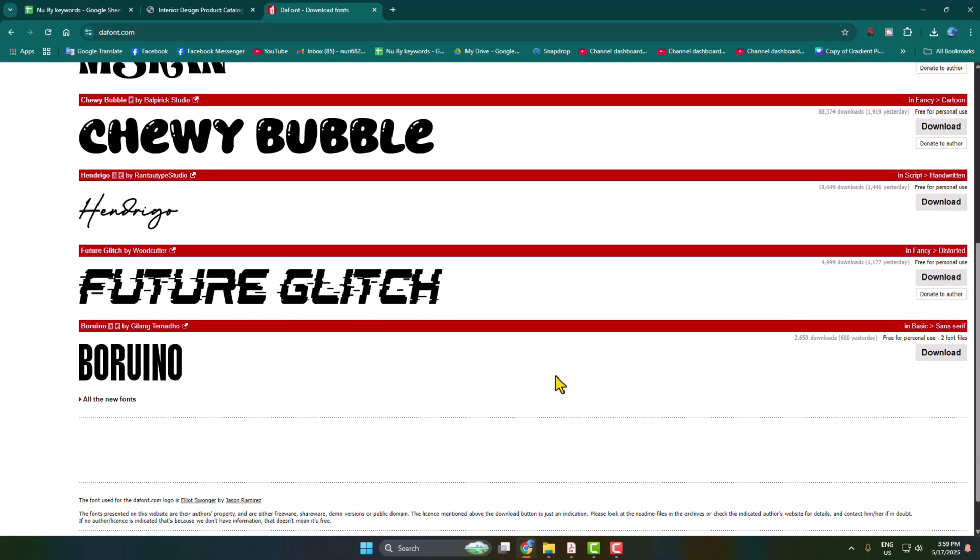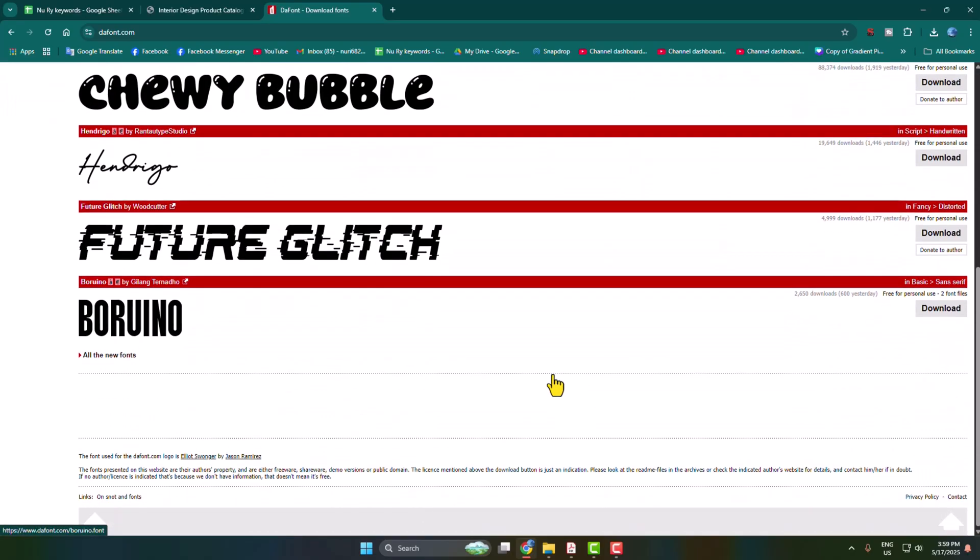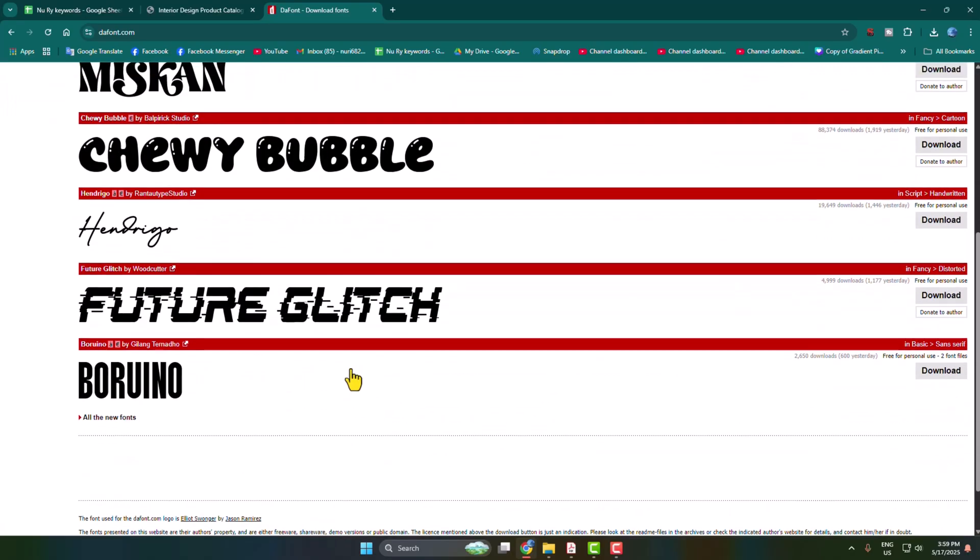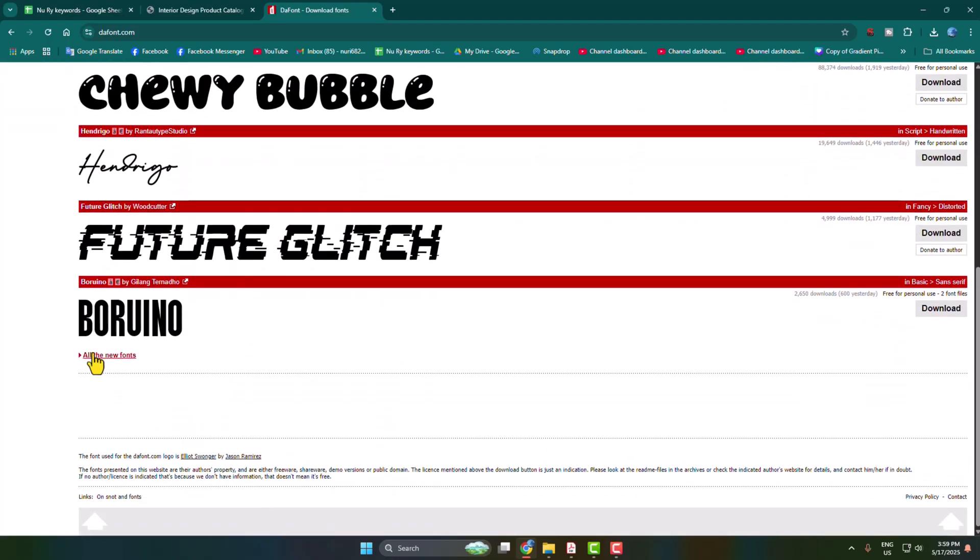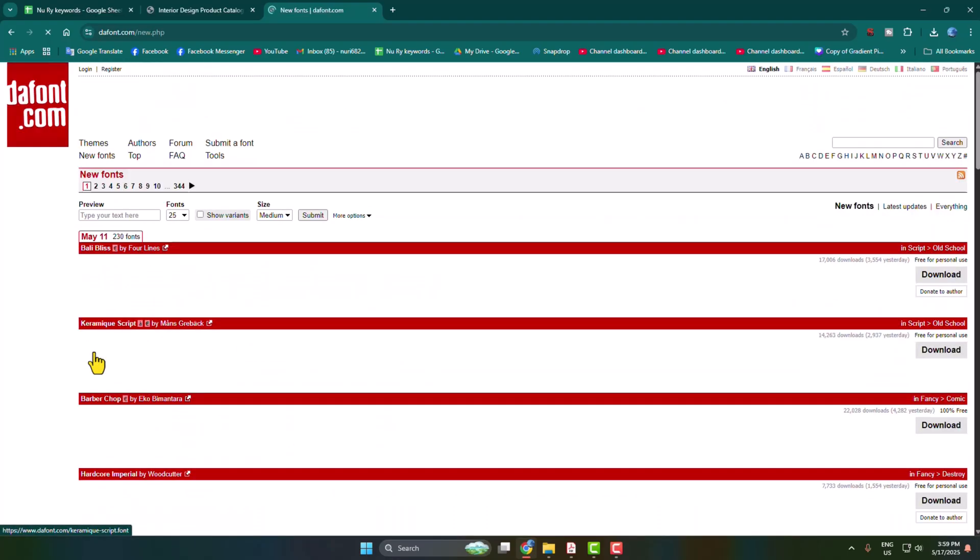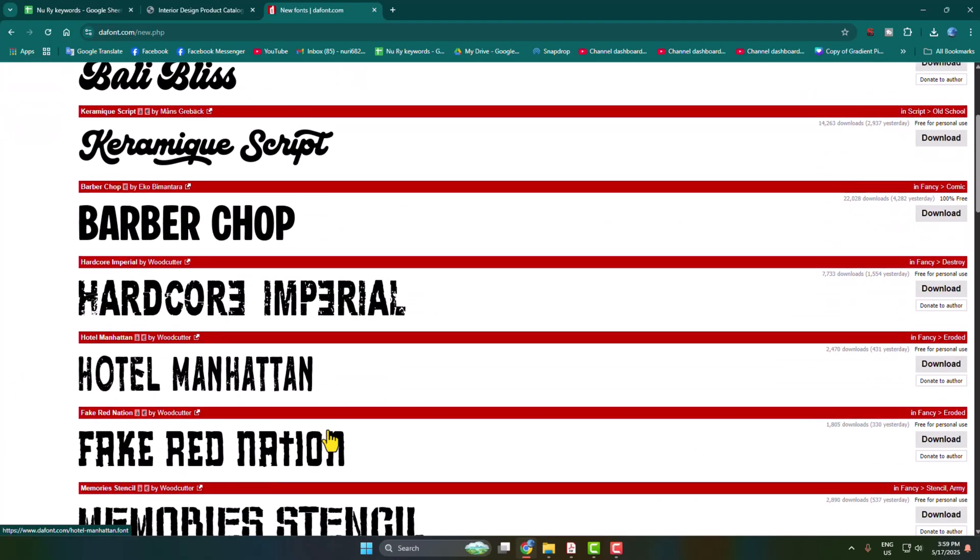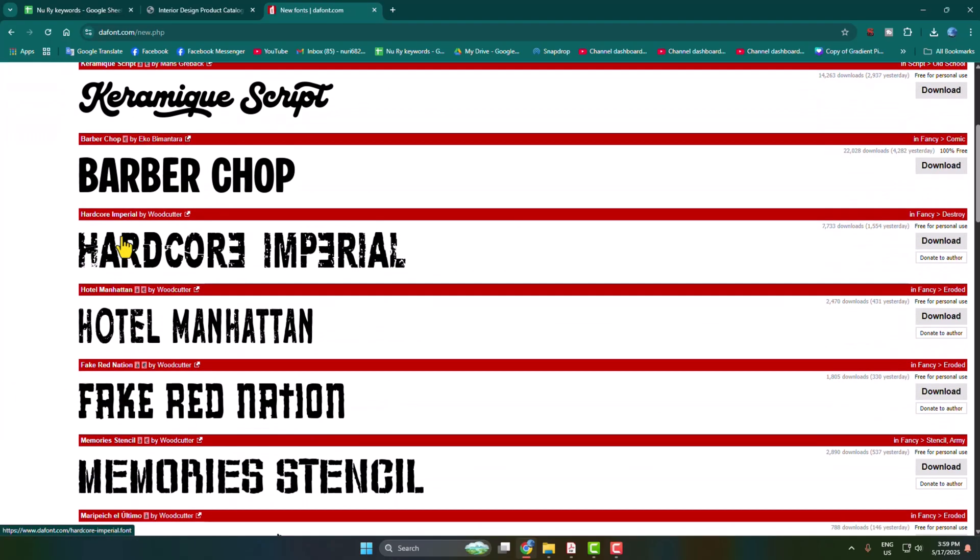All you have to do is just find out the font that you want to download. In my case, I'm selecting this Barber Chop font, so I'm just clicking on download.